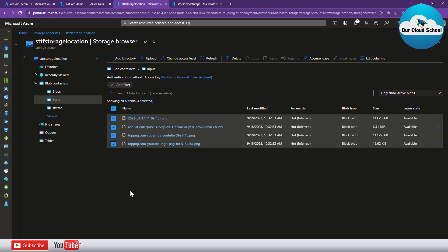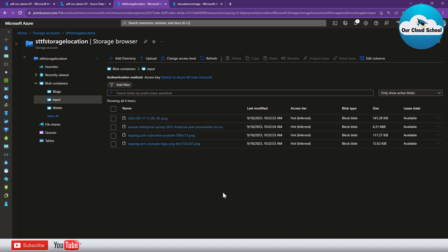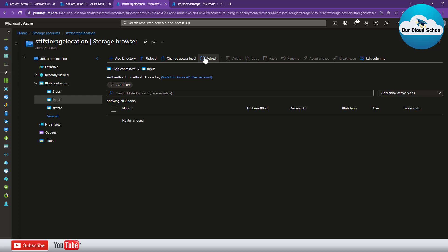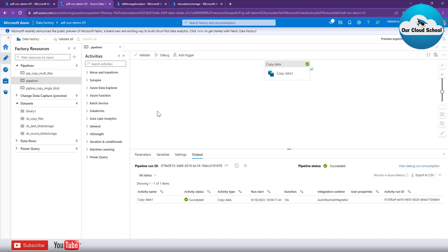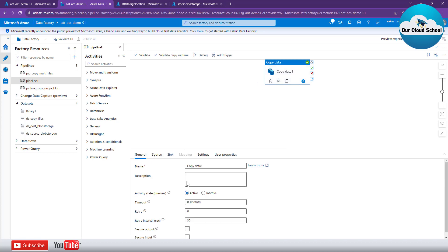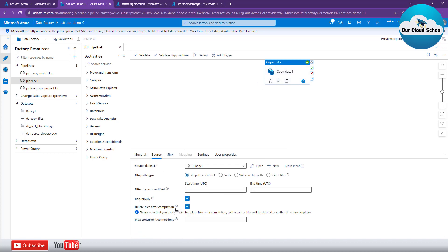Now let's check the source location — remember the objective was to make sure the source files are deleted successfully. Refreshing the source, you can see that all the items are gone. Our Data Factory pipeline has not only copied the files but also removed them from the source location, and that is possible just with this one configuration option — the delete checkbox — without writing any code.